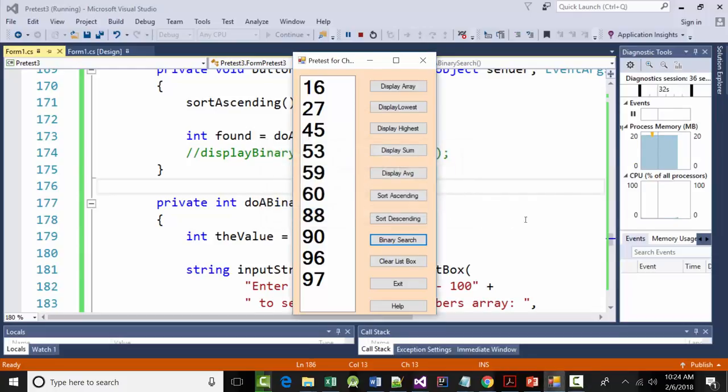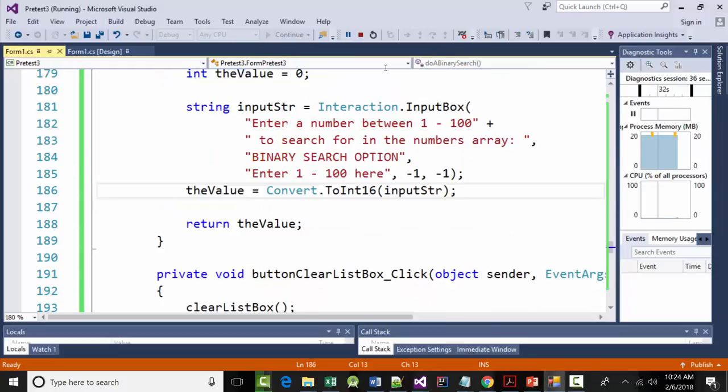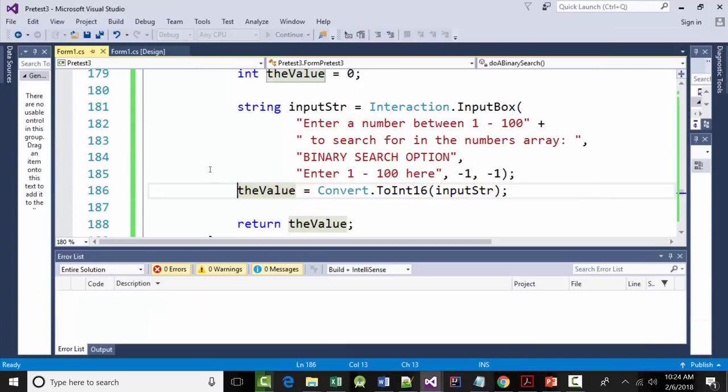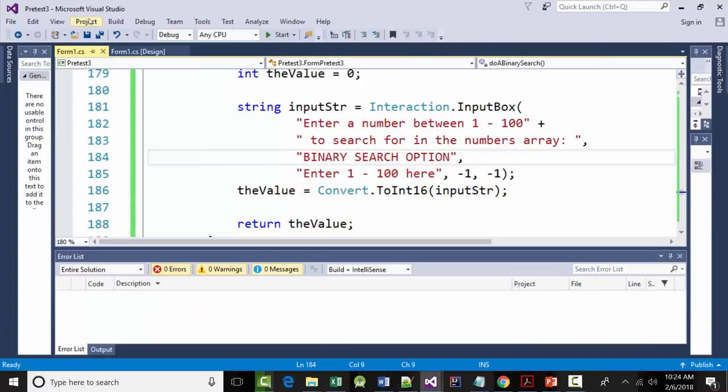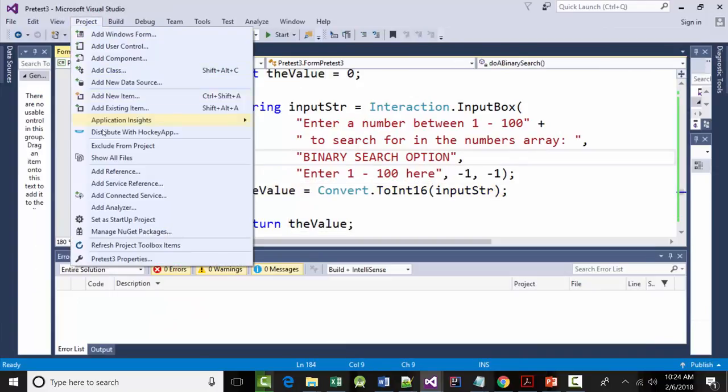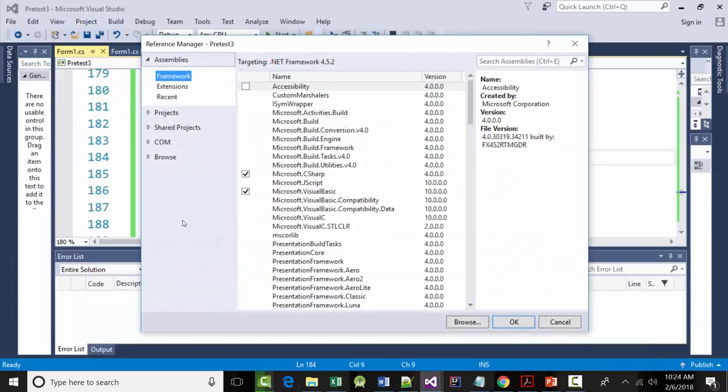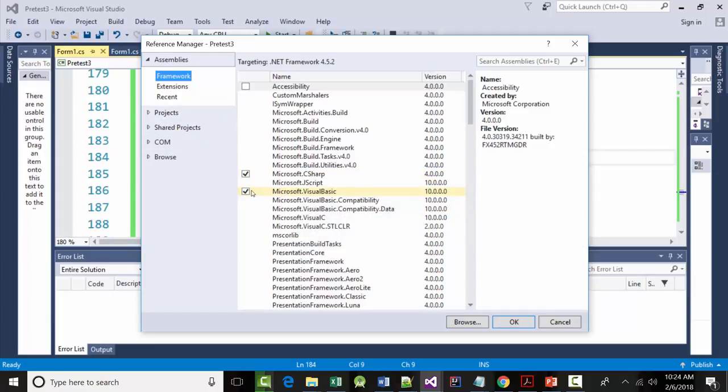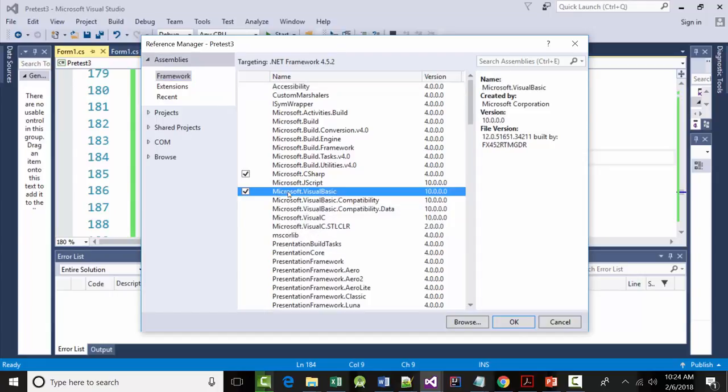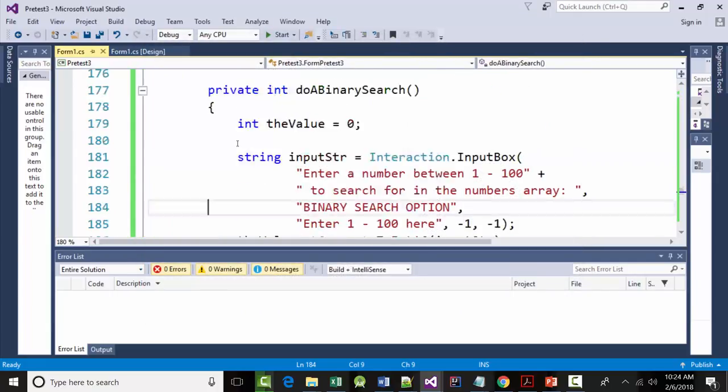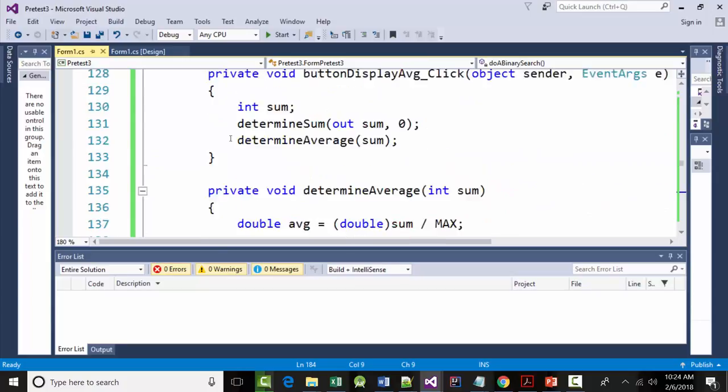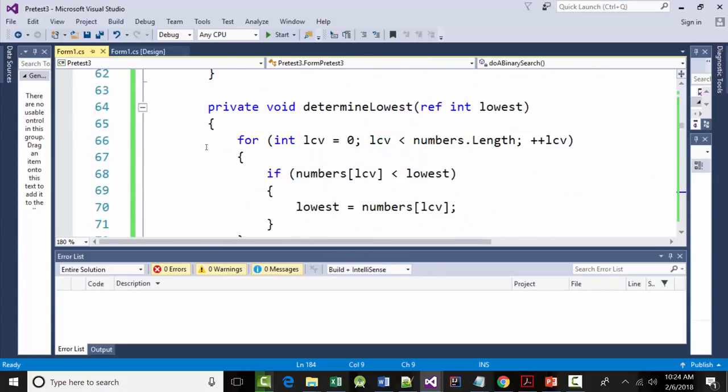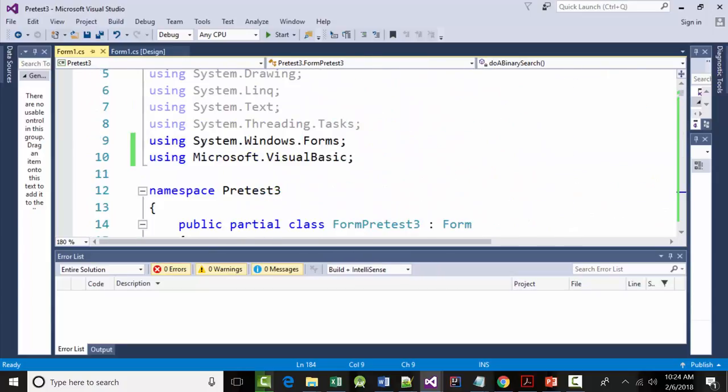Alright, so I foolishly started coding without turning the machine on. So what we did was we went to Project, Add Reference, and under here we added, this was not checked, we added the Microsoft Visual Basic by clicking on it and then checking it. And then we came back to our program, and at the top we put Using Microsoft.VisualBasic, right there at the top.